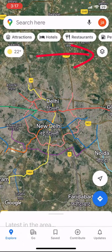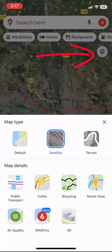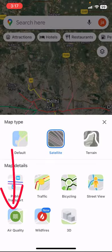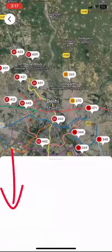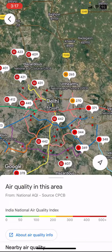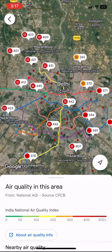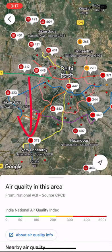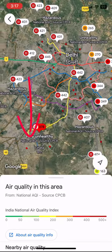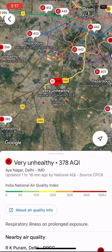After this, tap on the layer button and then tap on air quality. It will show the air quality of the entire area. You also get a pop-up indication of air quality — just tap on that and you will get details about the air quality.